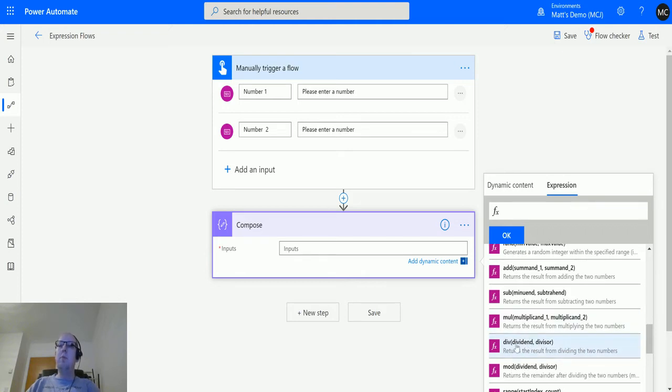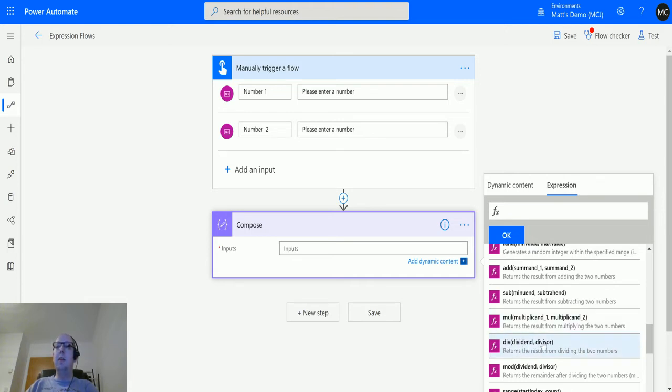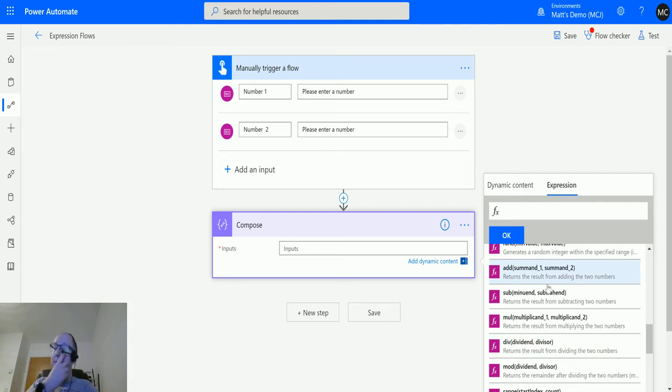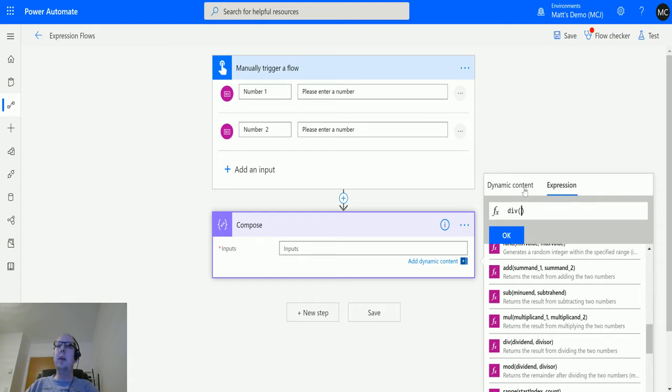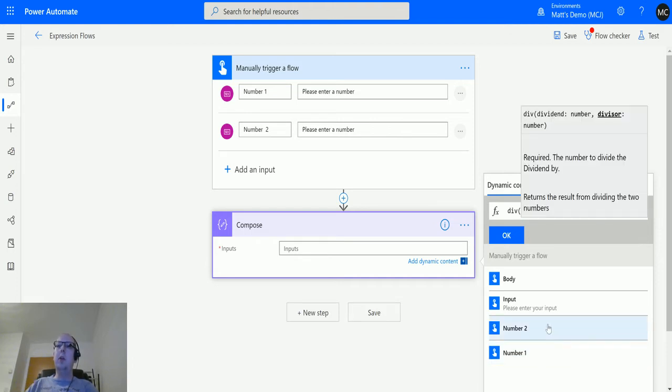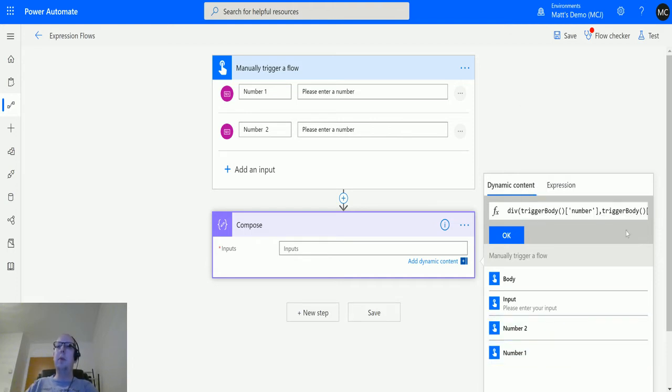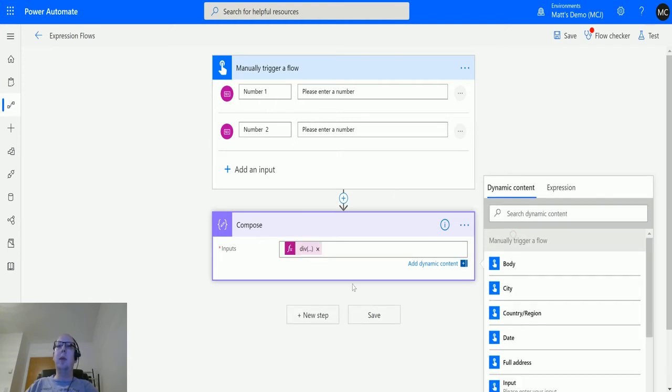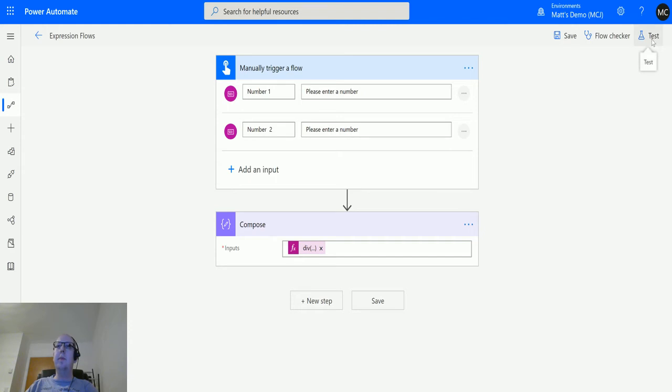It's only asking for two inputs - a dividend and a divisor. It's basically just going to divide the first number by the second number and the result will return that calculation. We'll click div, it goes into the expression bar at the top. We can click in here, click dynamic content, click number one, add a comma in, and click number two because they're separated by a comma, and click okay.